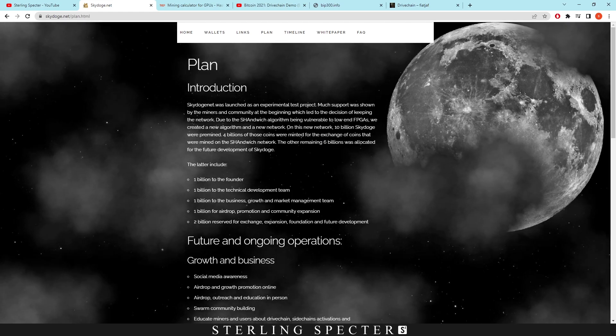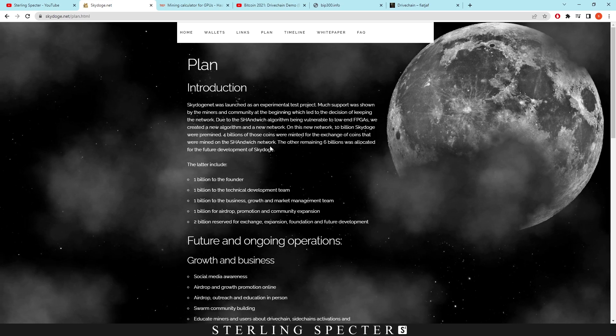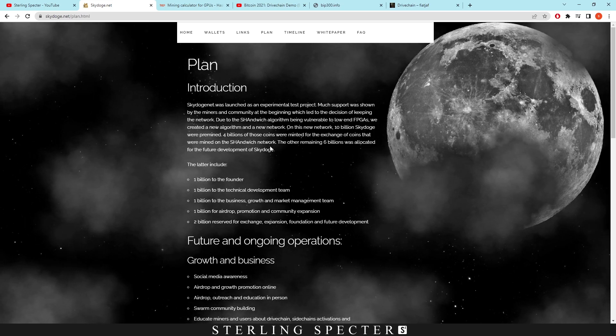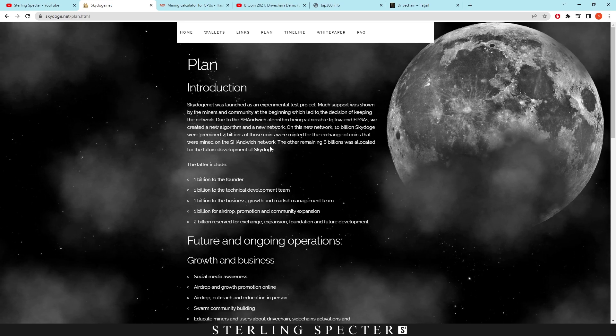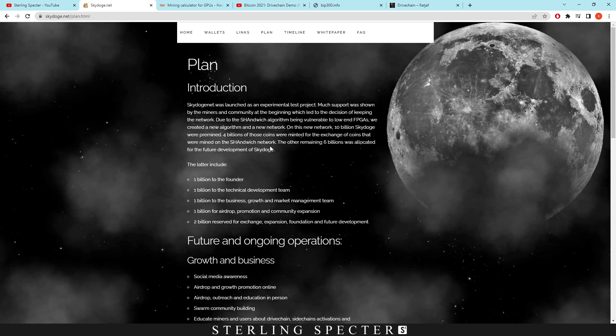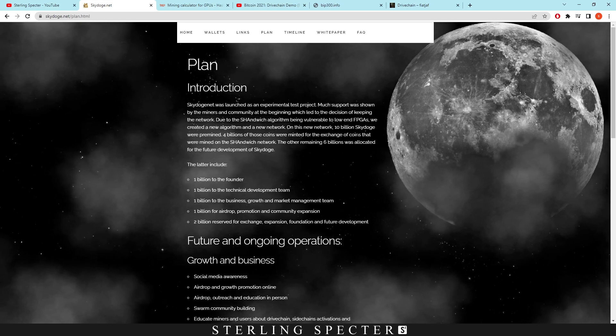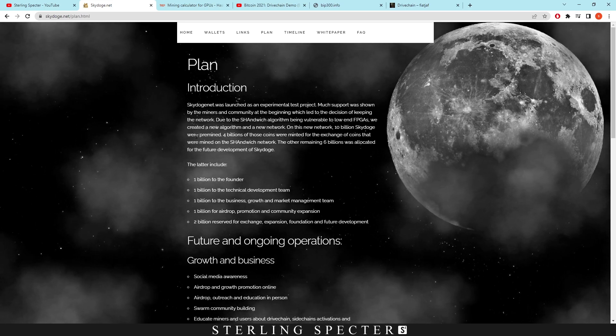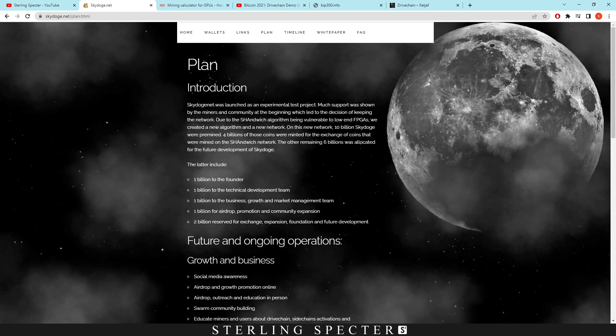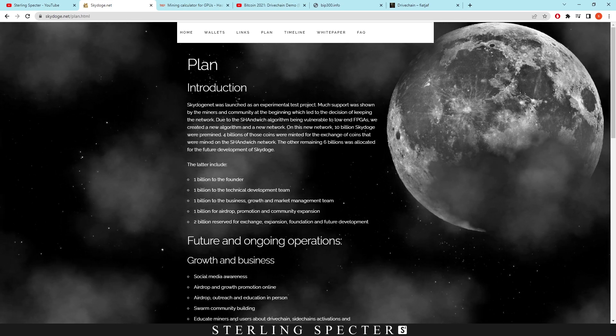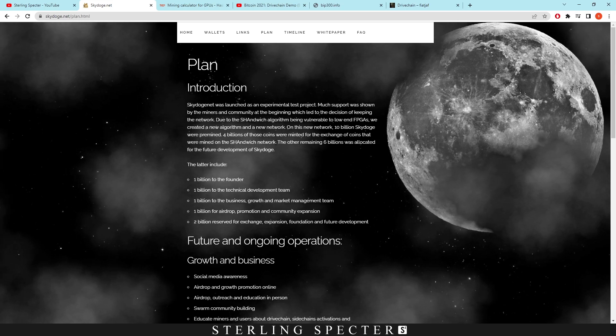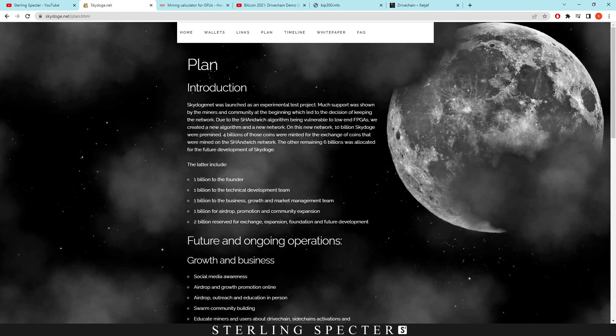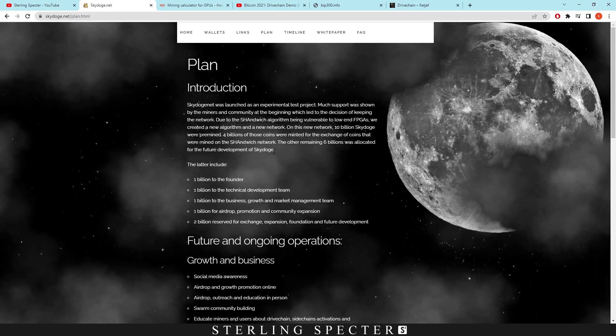Now there is some problems that I've run into looking further into Skydoge. The technology behind it is great, like that is a great technology that we could use, this drive chain technology, and it could be implemented into Bitcoin maybe if they had a re-proposal of it. However, the only problem that I have with Skydoge is this: on the network, 10 billion Skydoge was pre-mined. 4 billion of those coins were minted for the exchange of coins that were mined on this Shahanwitch network and the other remaining 6 billion was allocated for further development of Skydoge.